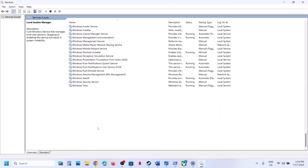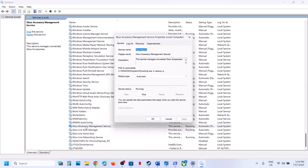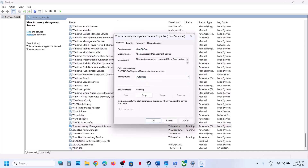Now find Xbox services. At the bottom of the list you will see four Xbox services. Double-click on each one, set it to Automatic, click Apply, click Start if highlighted, and then click OK.